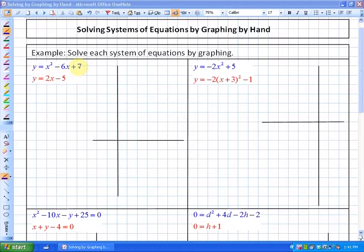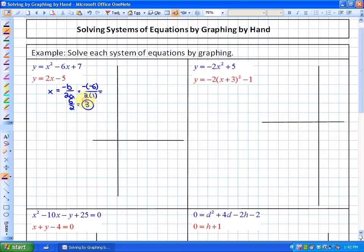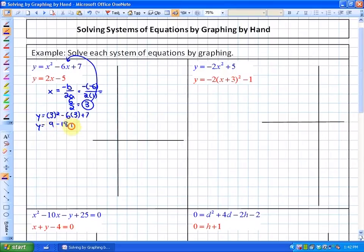To graph a quadratic, there are two methods. One is completing the square, which I'll focus on. The other method — if it's in standard form — is finding the vertex by doing x equals negative b over 2a, which equals negative negative 6 over 2 times 1, giving us 6 over 2, which is 3. So the x-coordinate of the vertex is 3, and substituting 3 into the function gives us 3 squared minus 6 times 3 plus 7, which is 9 minus 18 plus 7, equaling negative 2. So the vertex is at (3, negative 2).